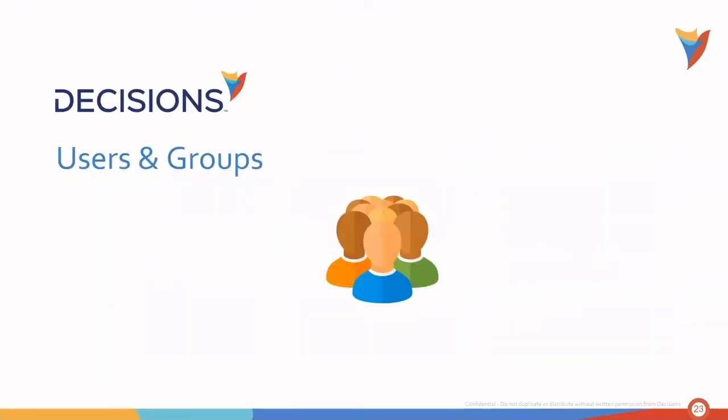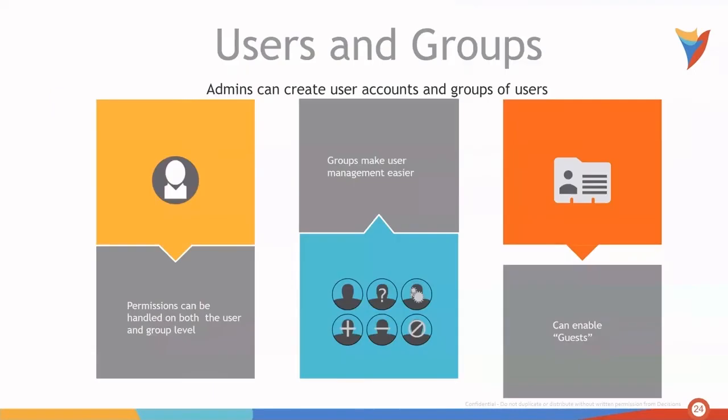Let's jump into Users and Groups. Administrators in Decisions can create user accounts and groups of users. Permissions can be handled on both the user and group level. Utilizing groups within Decisions makes user management easier. And of course, guests can also be enabled.